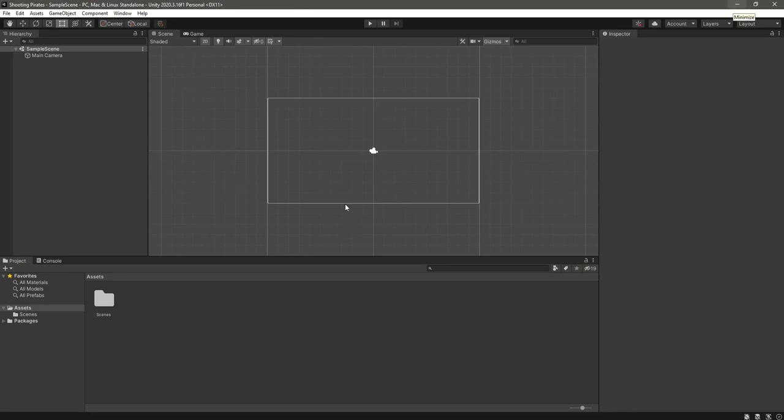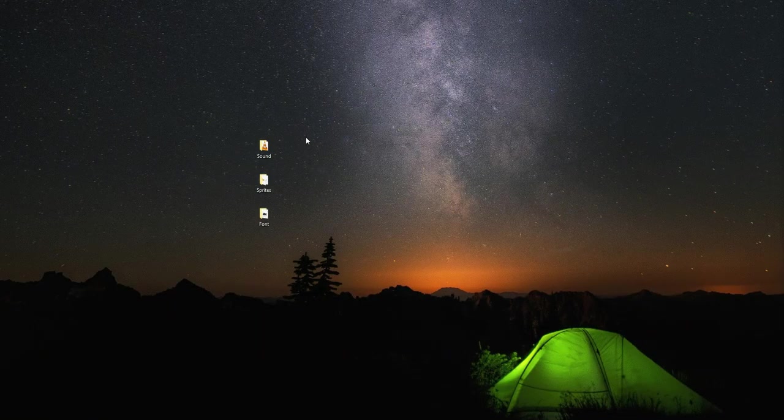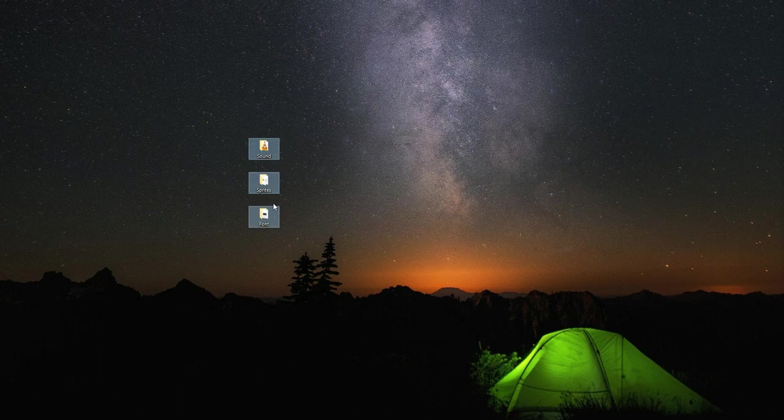The next thing we will do is import our assets. Let me minimize this. As you can see, here are the assets we need: the first one is Sound, then Sprites,